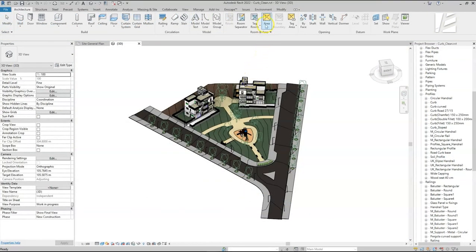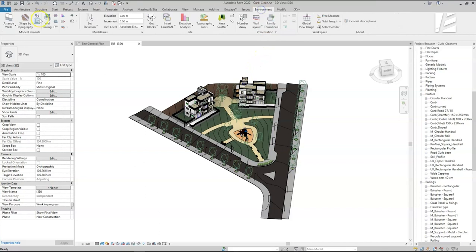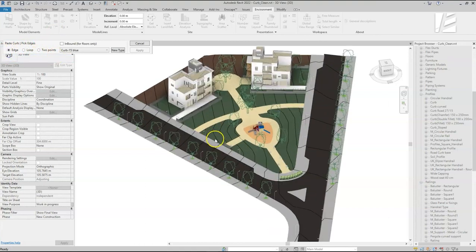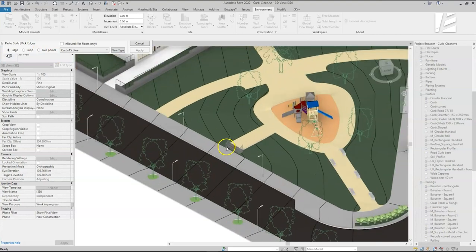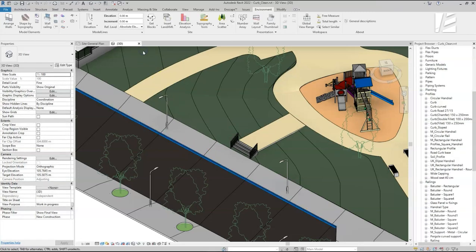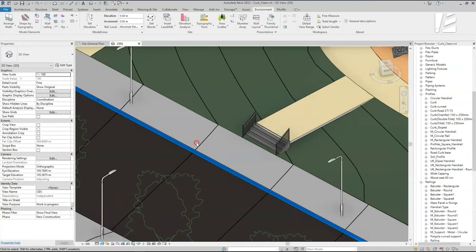Let's go to the Environment tab and click on the Paste Curb tool icon. A window will open up with a few options. We can see the selection options for the curve path are divided into three categories. The first is one continuous edge of a slab, just like this edge of the sidewalk that is selected. I'll hit Apply and we can see how Environment created a curbside for this edge.